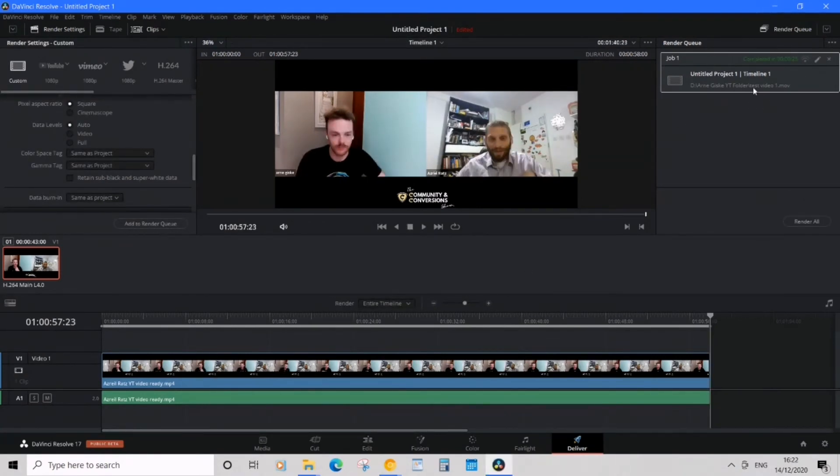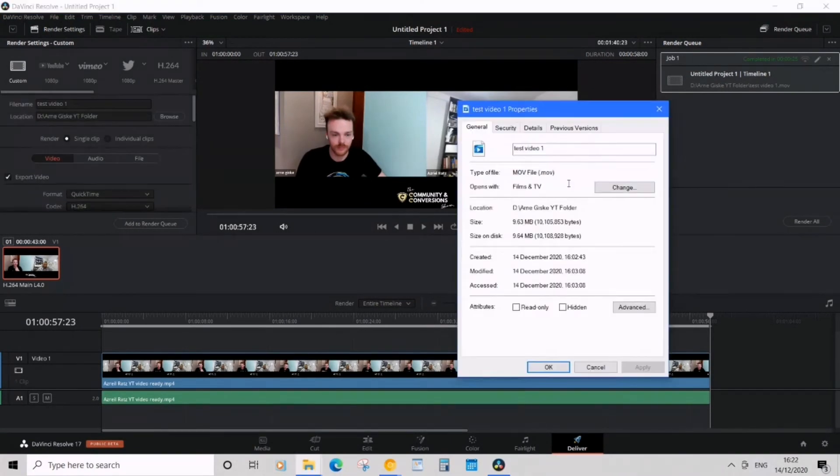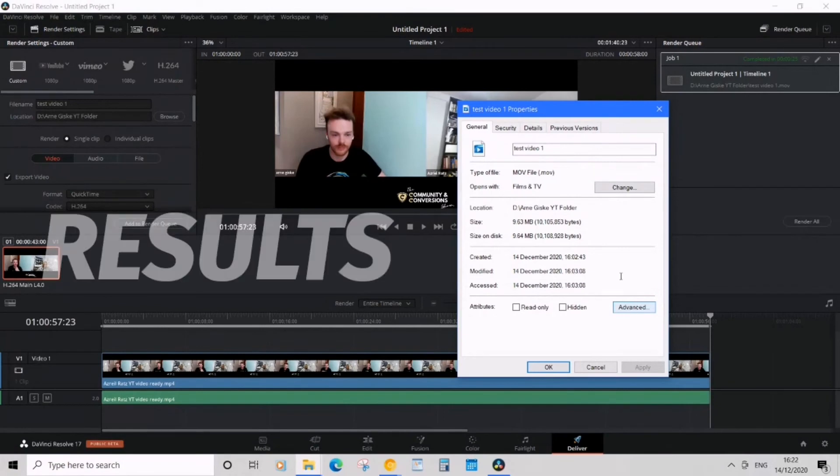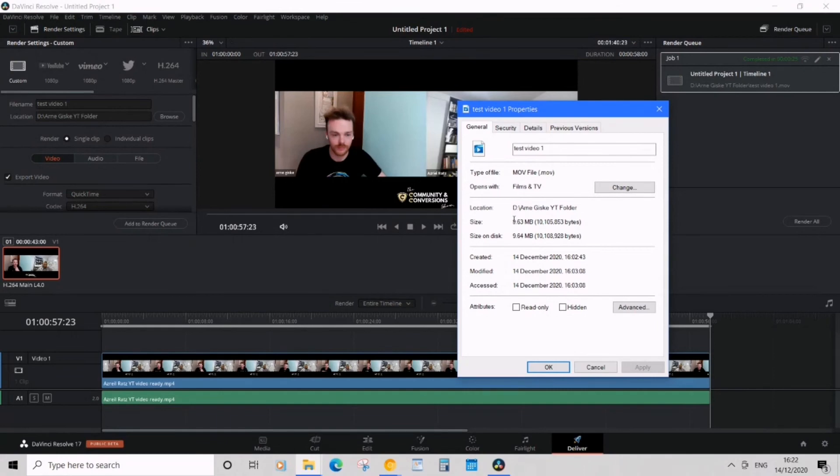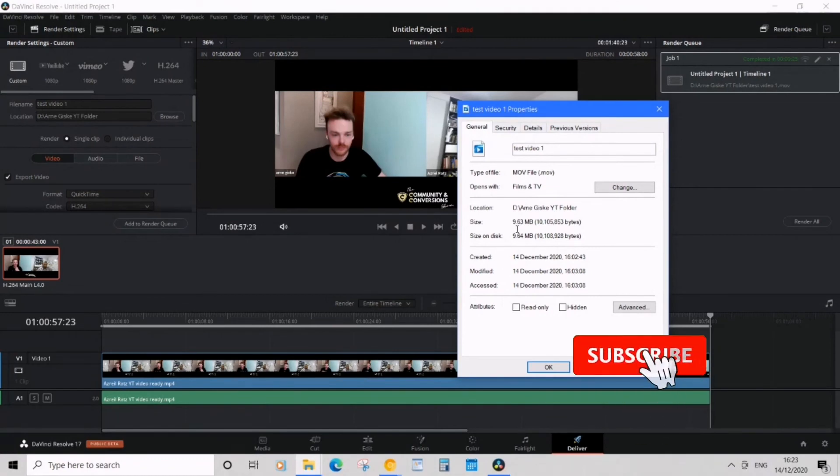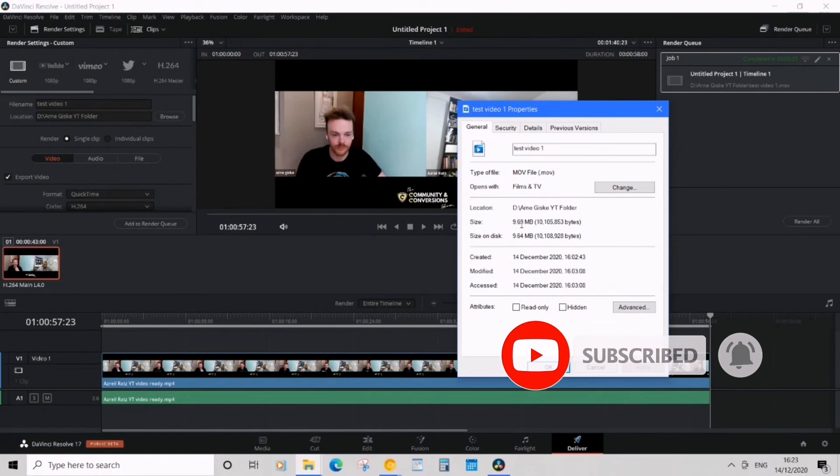So I found the file and it's come out to 9.63 megabytes, that's quite low. And this is just an example of a 53 second video, 1080p HD, and it's on the least quality setting and it's come out as 9.63 megabytes.